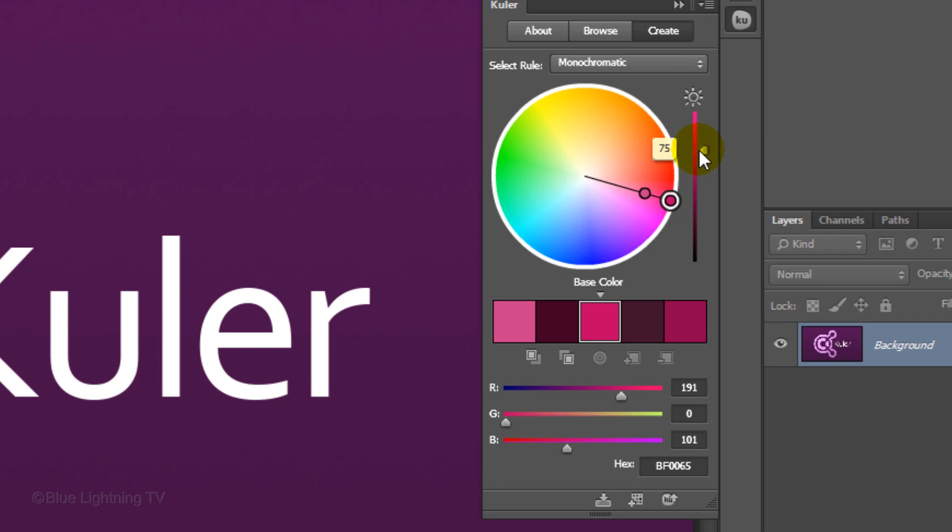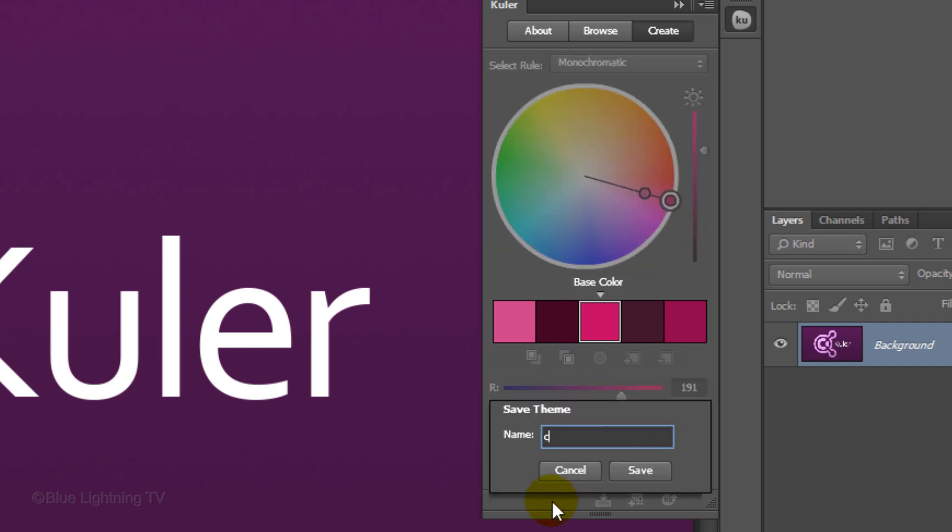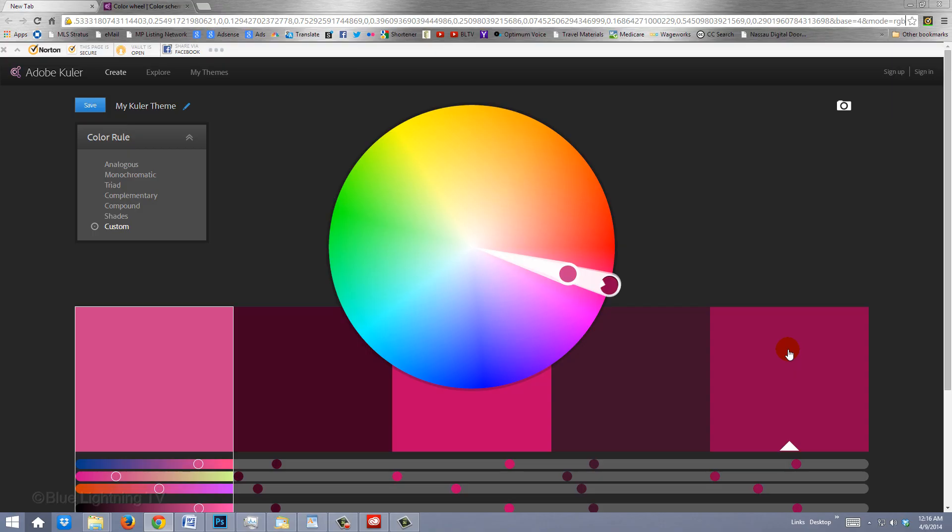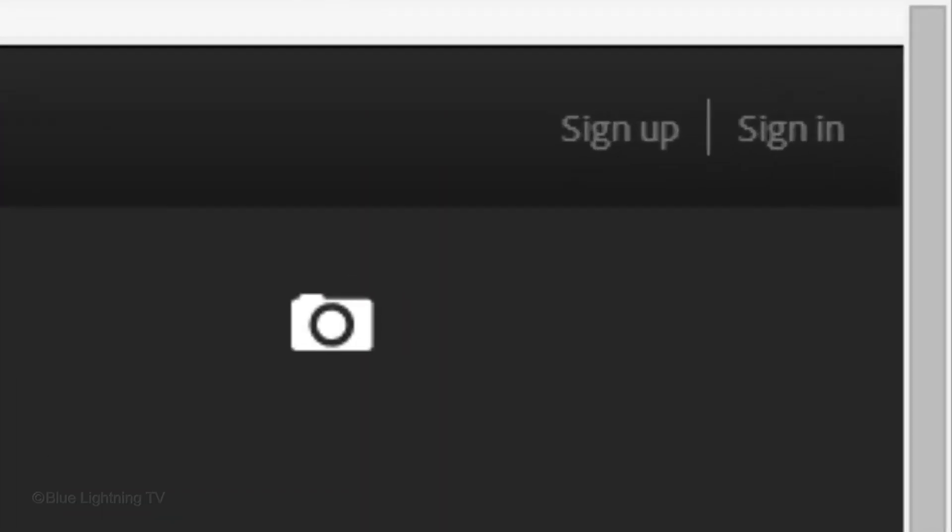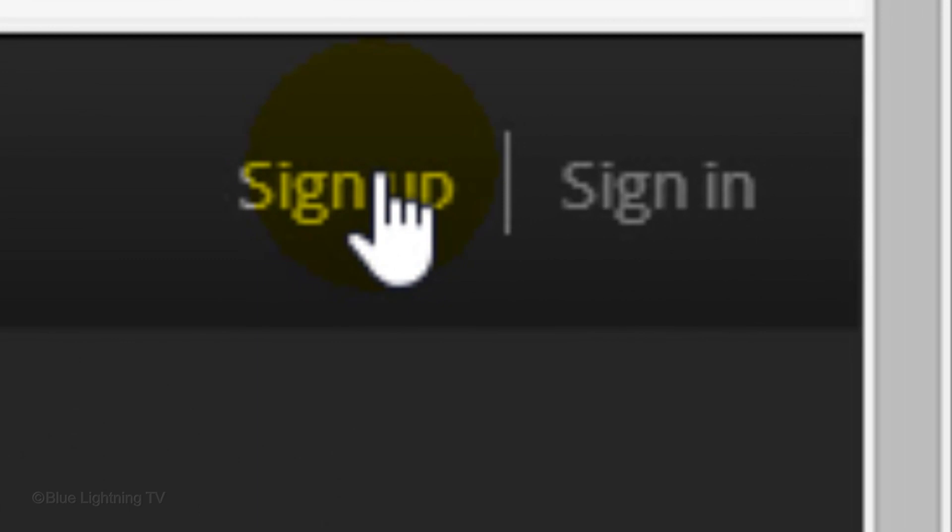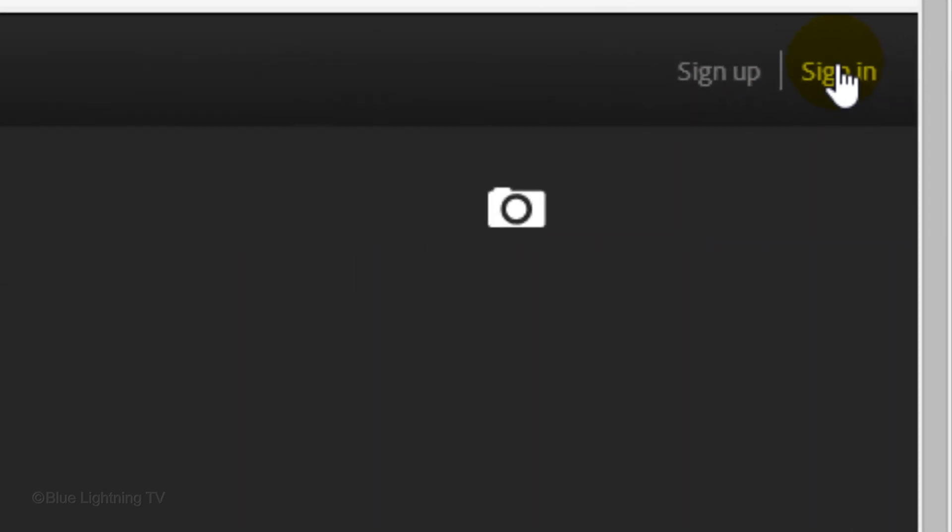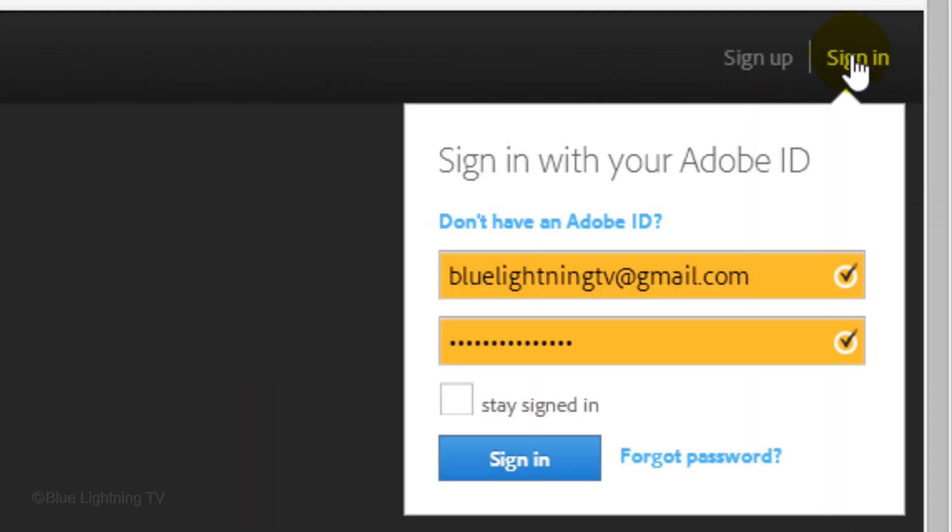Once you're happy with your color theme, you can store it and use it in different applications by clicking on this icon. Name it and click Save. The online Kuler application will open in your web browser. If you don't already have an Adobe ID, you can create one for free by clicking here or signing in with your existing Adobe ID.